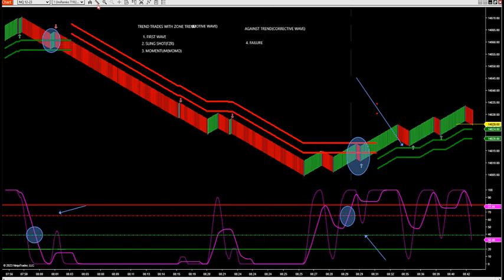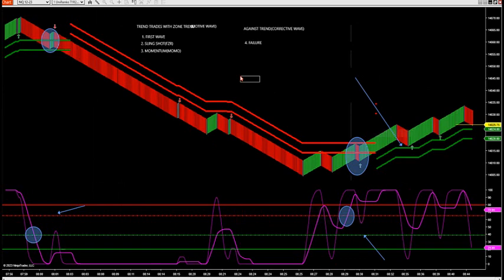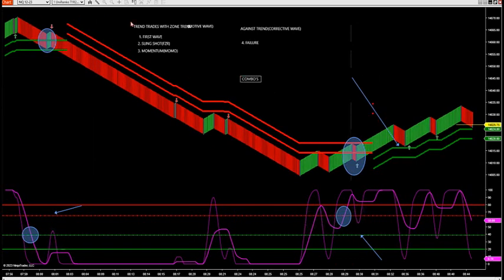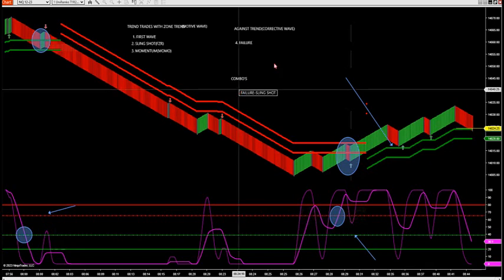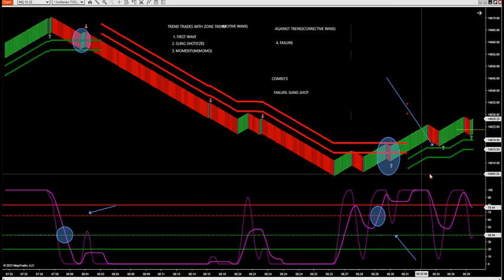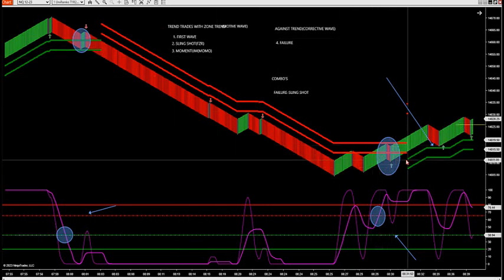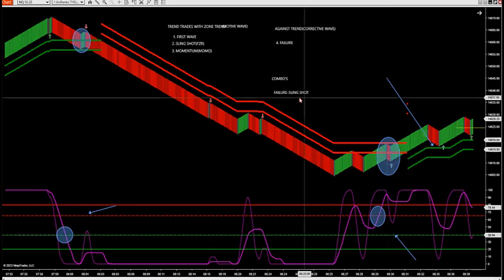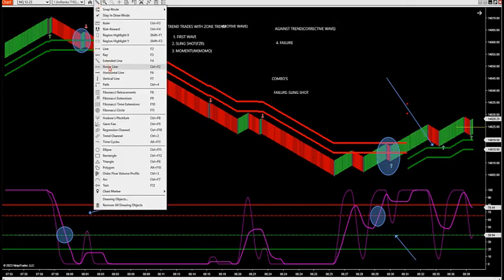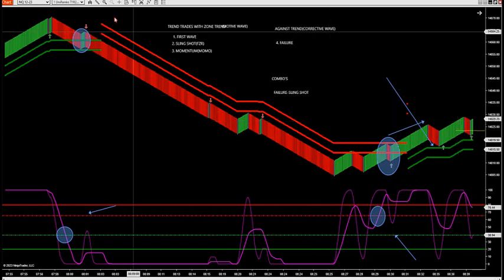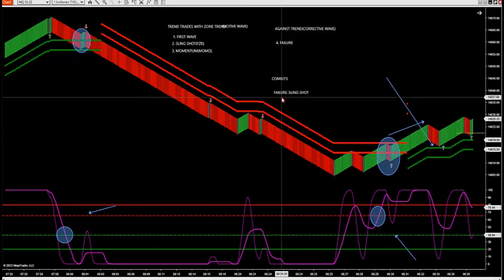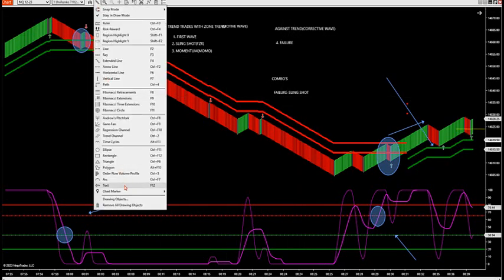Let's talk about combos — the rhythm of this thing. The market likes to go into a failure right into a slingshot. That's a combo. Once you go into a failure, I'm wanting a slingshot to follow. What happens when you get a failure is you get a trend change — a first wave trend change. So I want a failure, slingshot, first wave. I want the market to go up, the small oscillator to get below 20, and jet right back through for a slingshot trade. That's the combo — failure right into a slingshot. If you miss the failure, you're probably going to get a slingshot next.